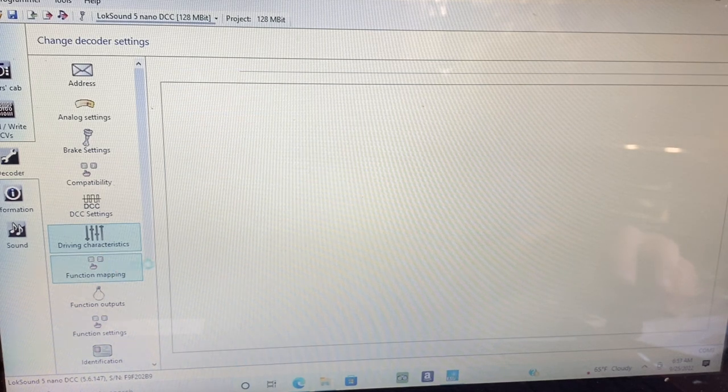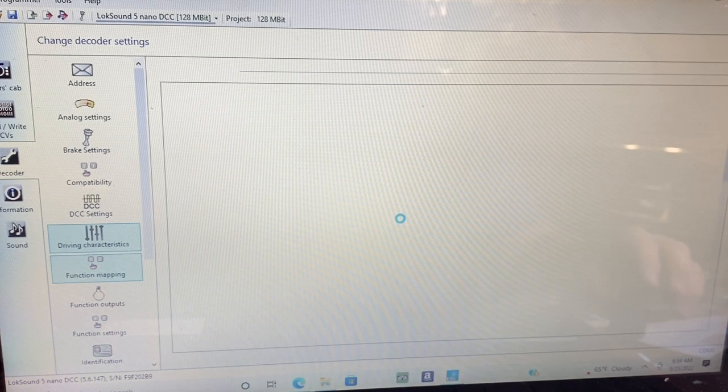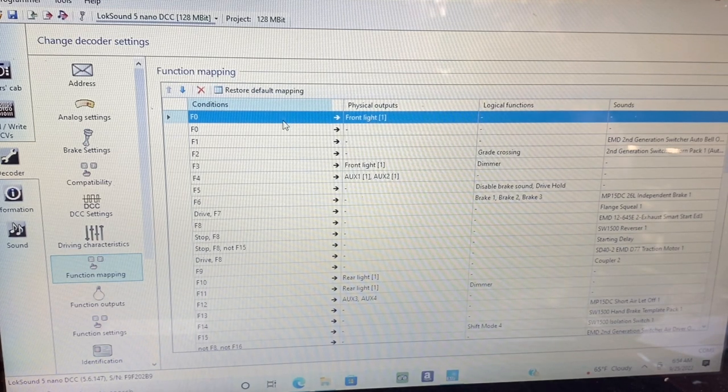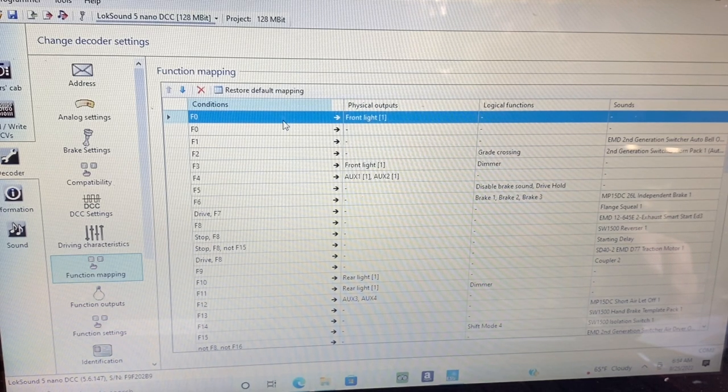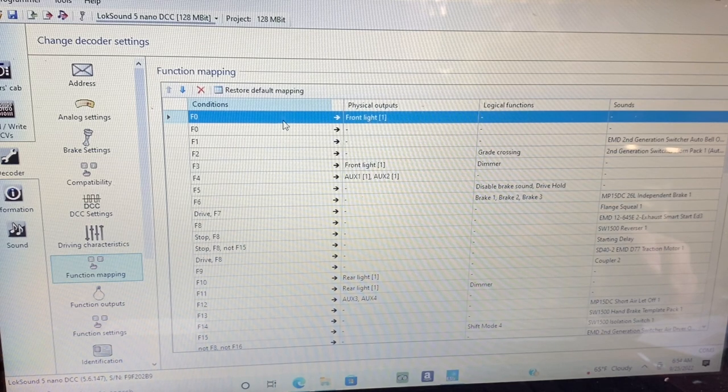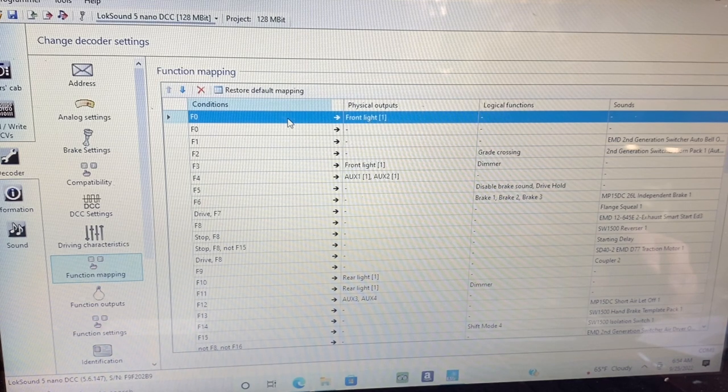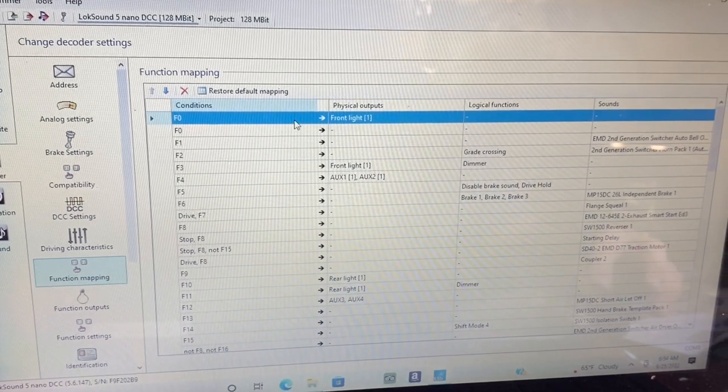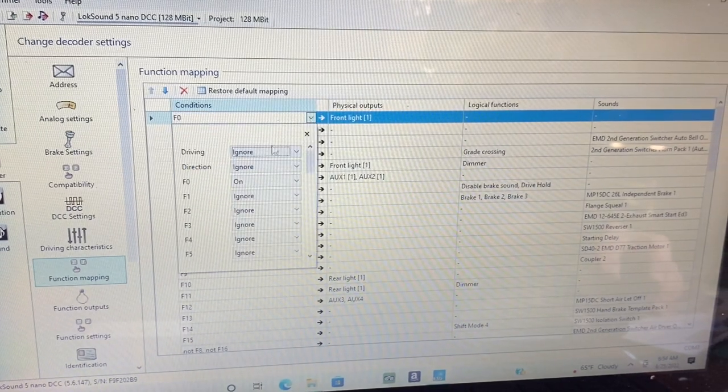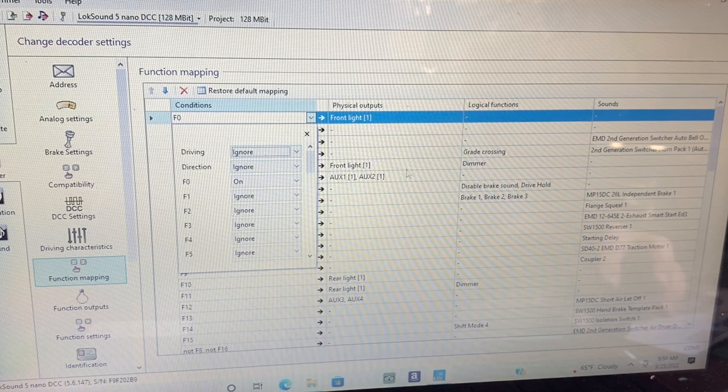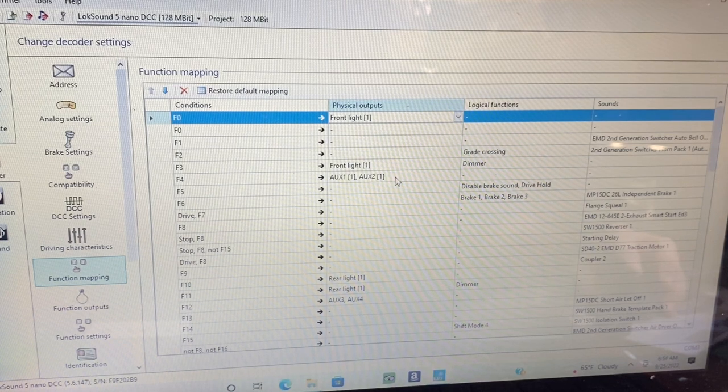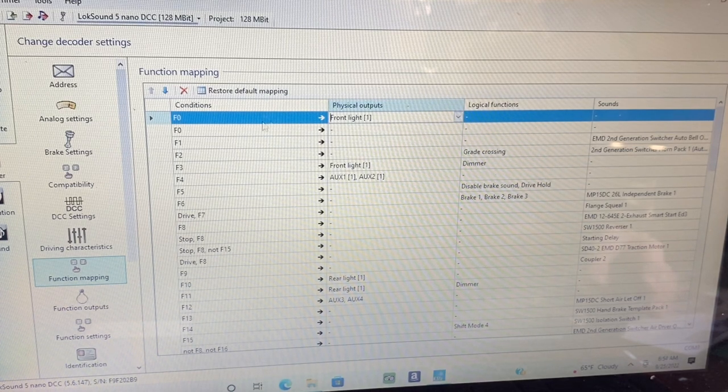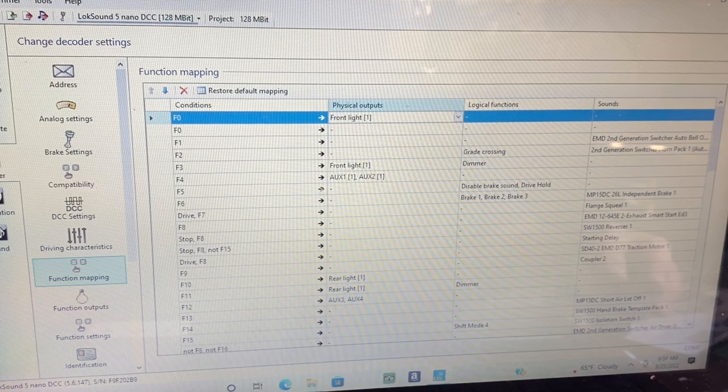Now on to the function map. For the function map settings I want to ignore the direction for the headlights, so it doesn't matter which direction the locomotive is going, I want that headlight to be on. That way I can display the headlight dim on both ends of the unit regardless of which direction it's moving. So to do that you just click here and you ignore the direction. Another thing to make this work good with my ProtoThrottle: I have the front headlight set to F0 and I have the rear headlight set to F10.